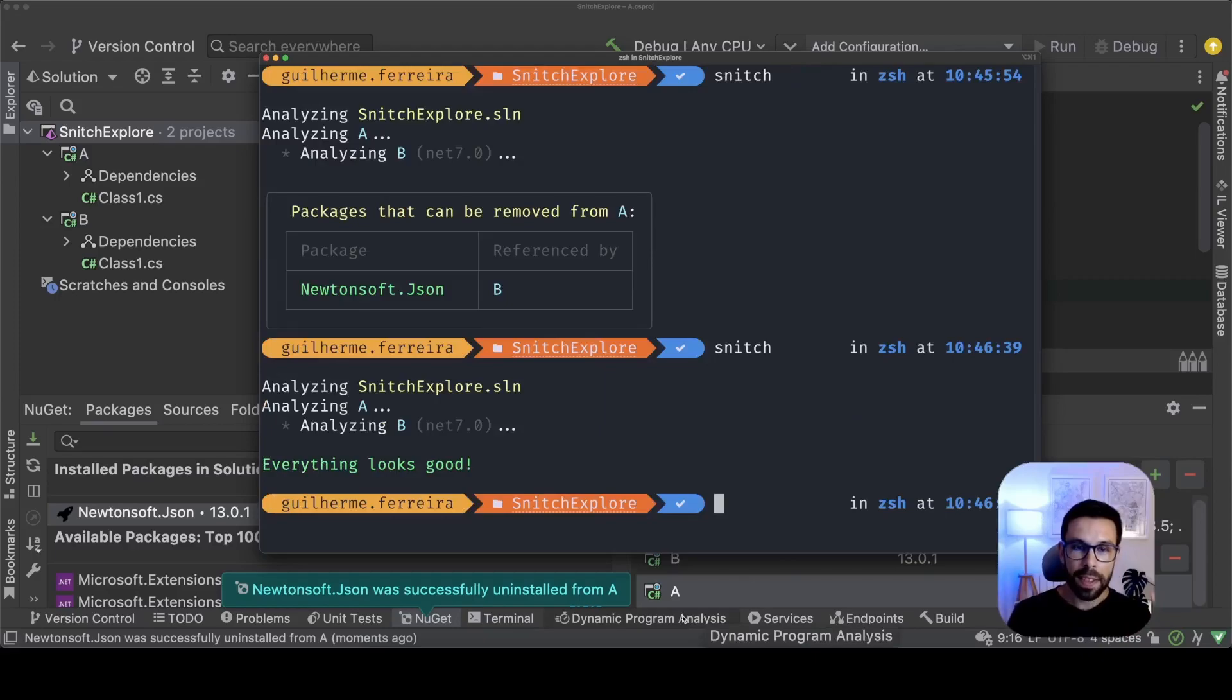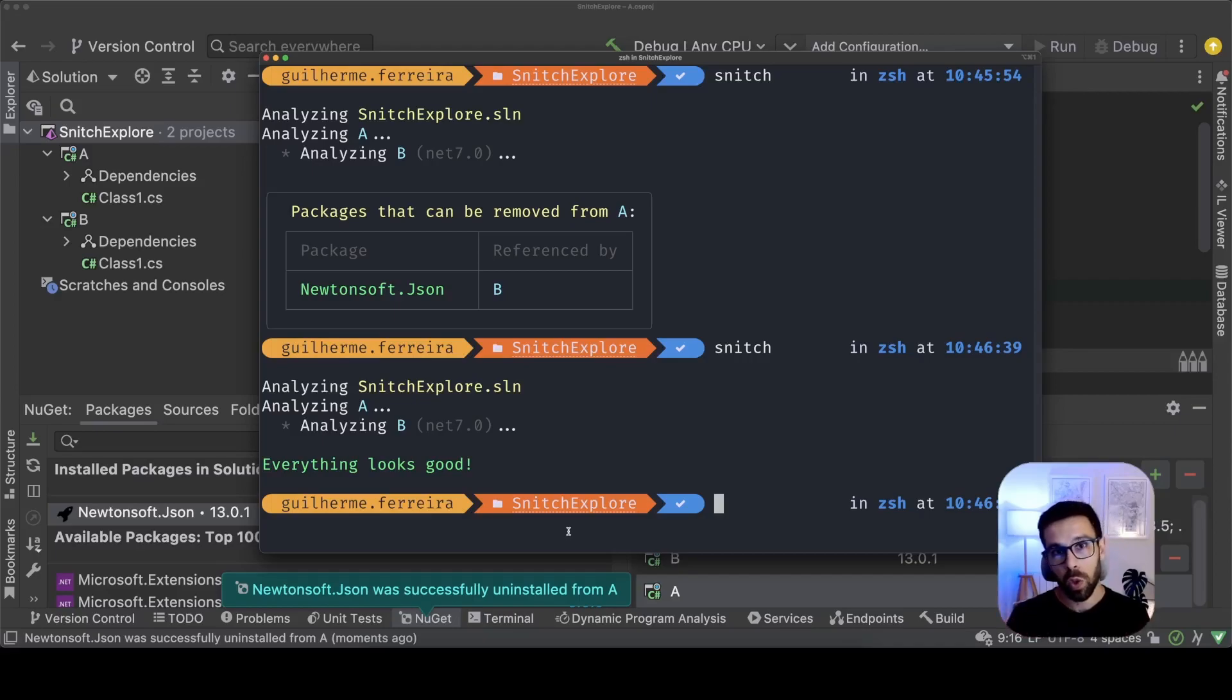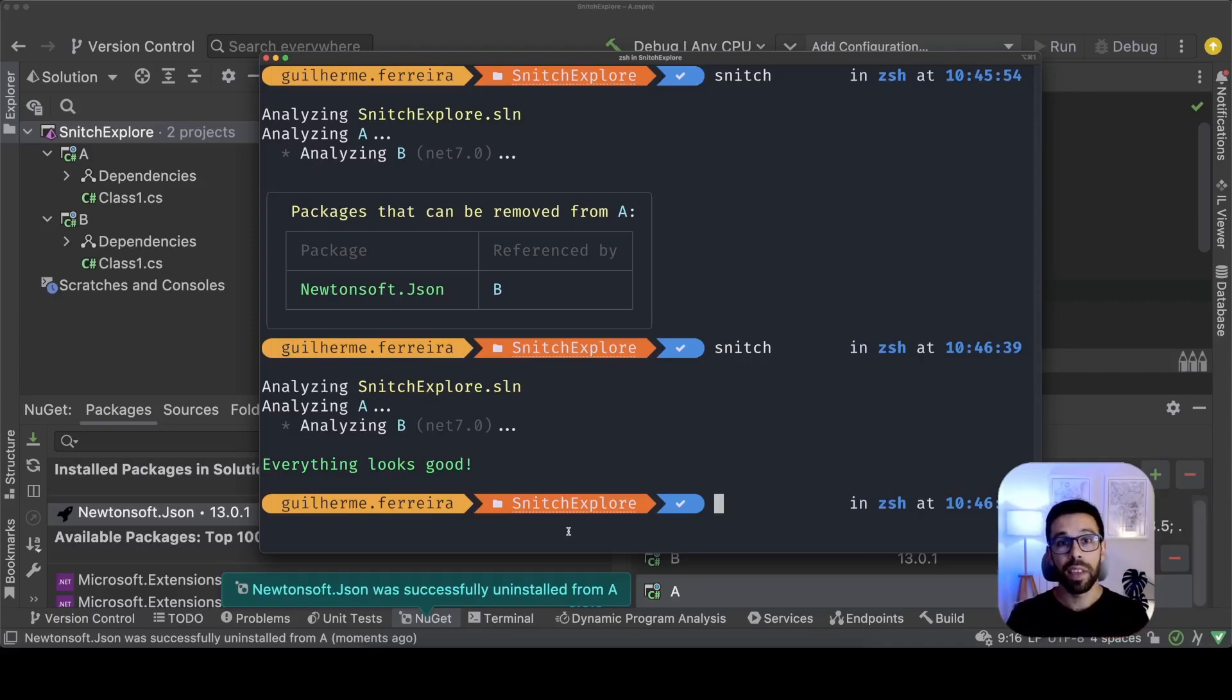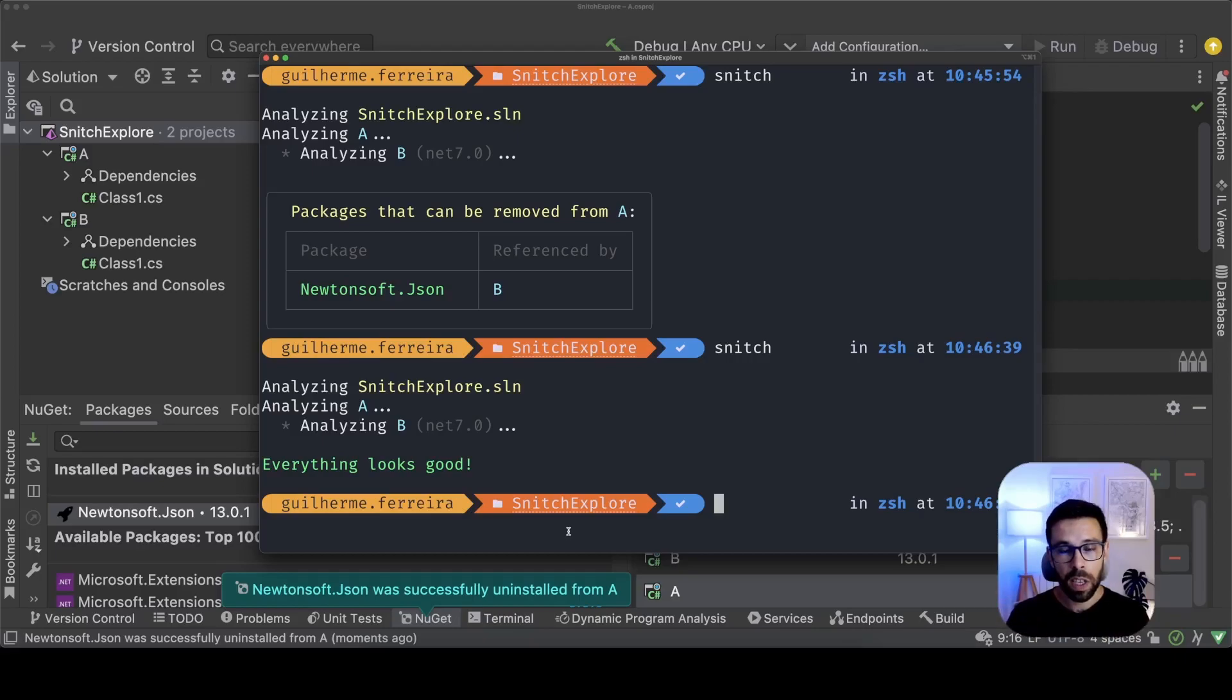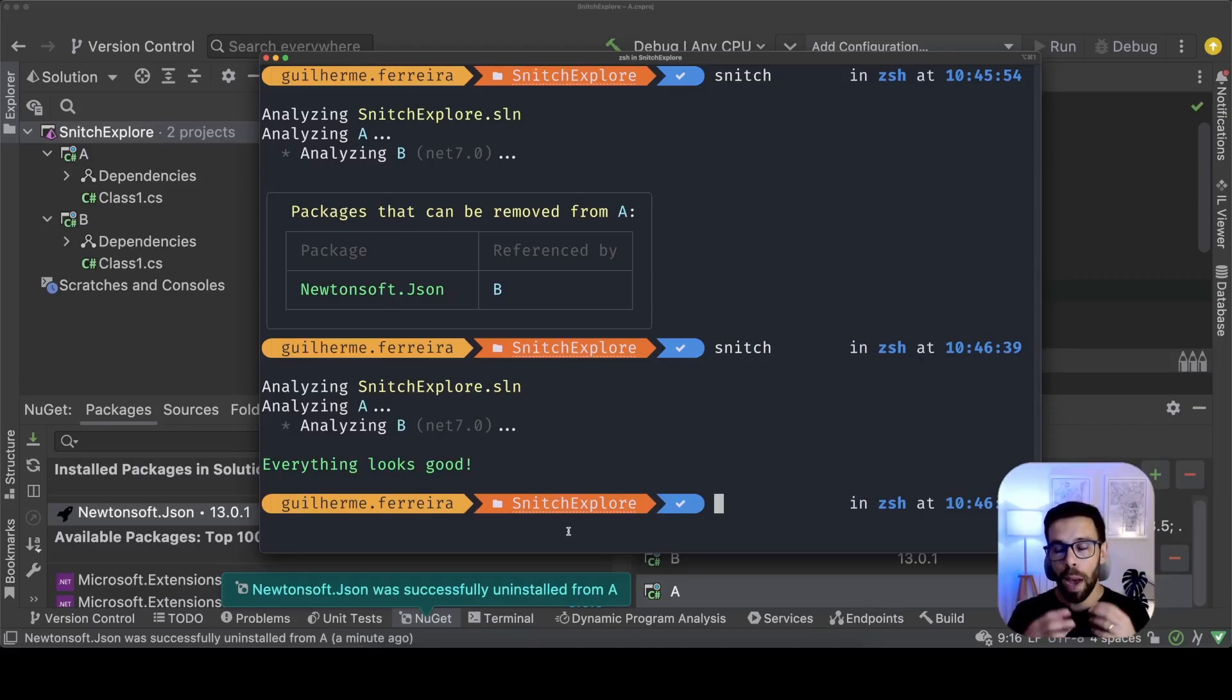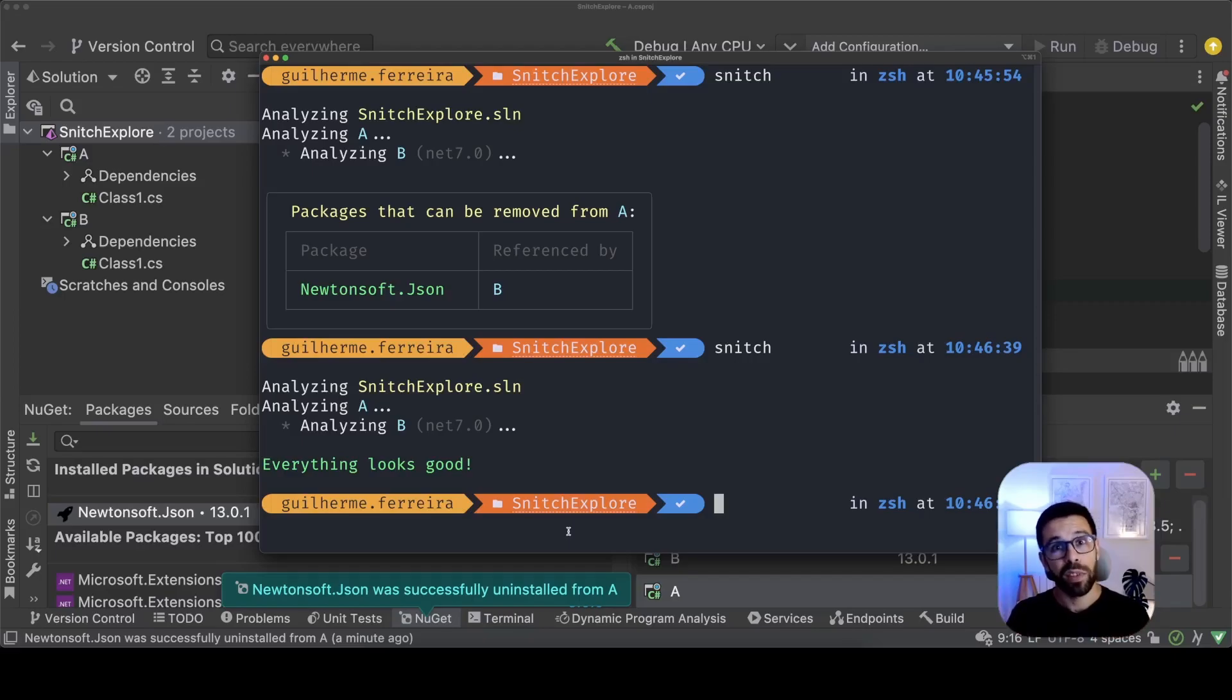So snitch is basically this but it's really powerful especially when you have a solution that has been living for a long time and that you have been adding references along the time, adding nugget packages, maintaining those packages. You will notice that if you run snitch on those solutions you will find a lot of things that you can remove and you can adjust. I bet that you have seen strange things with duplicate dependencies in your projects and usually they are really painful to solve.